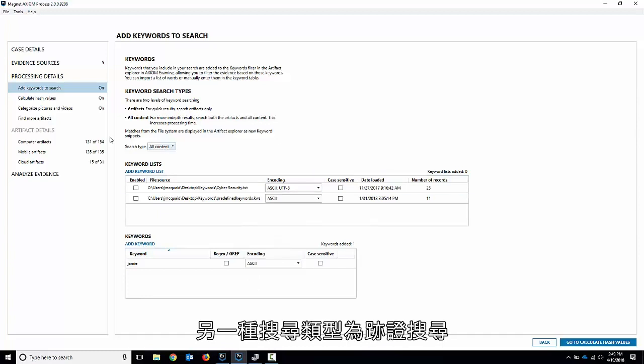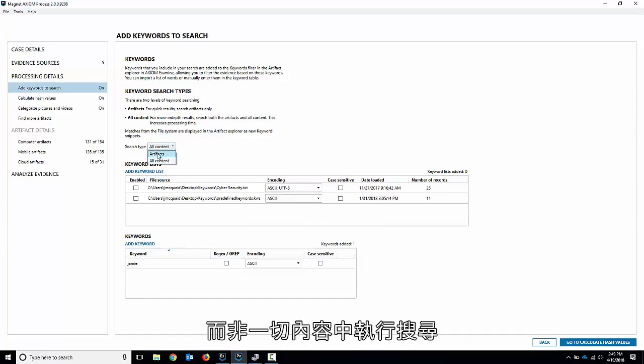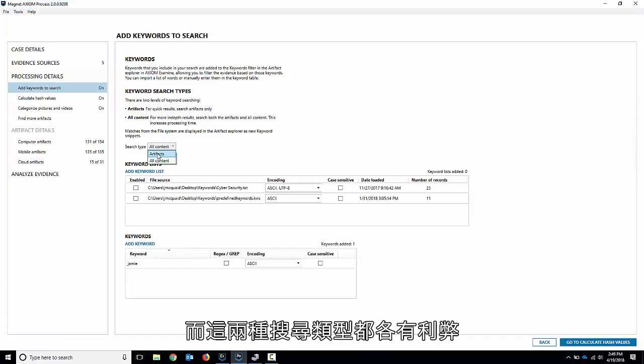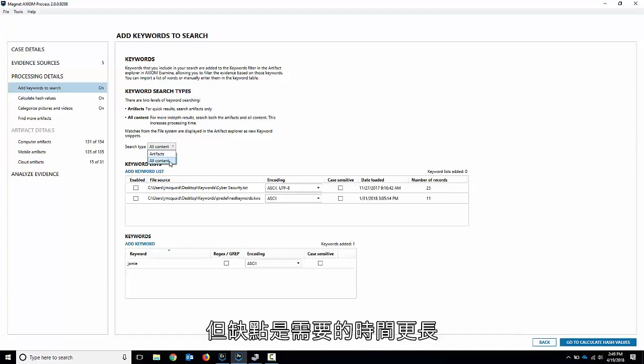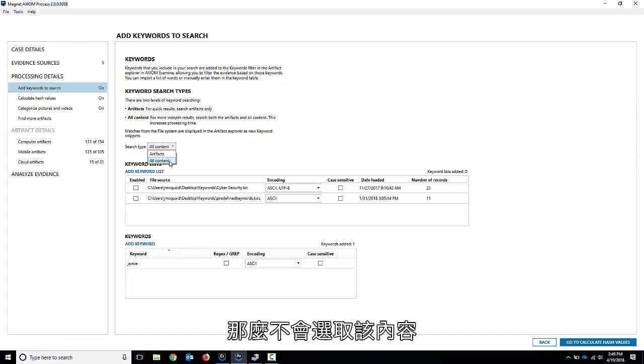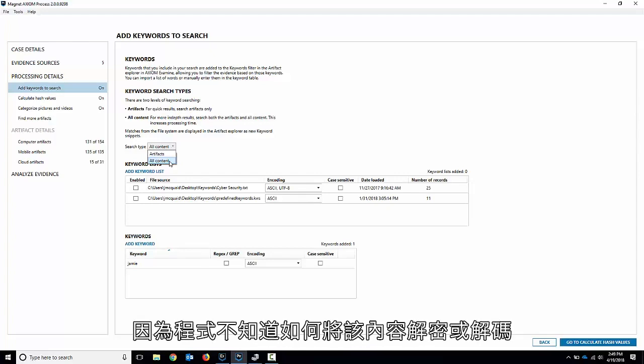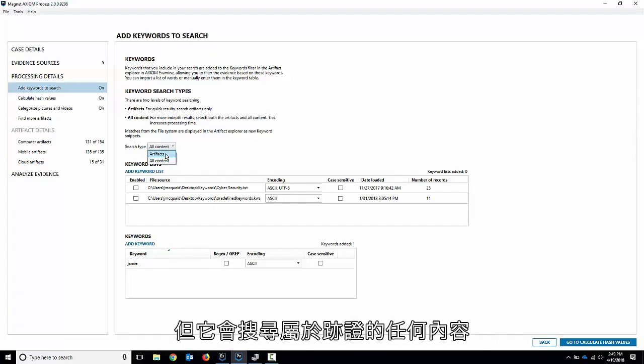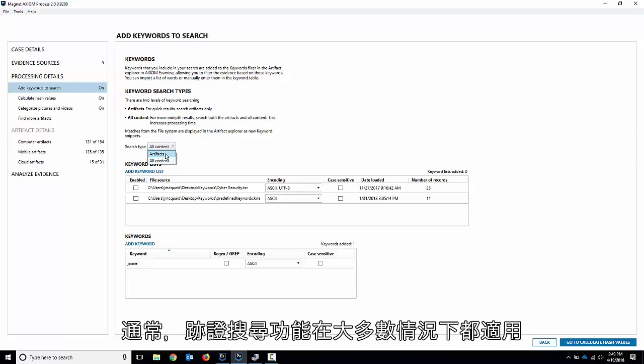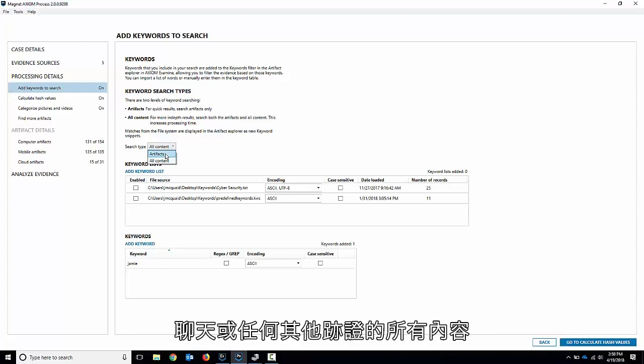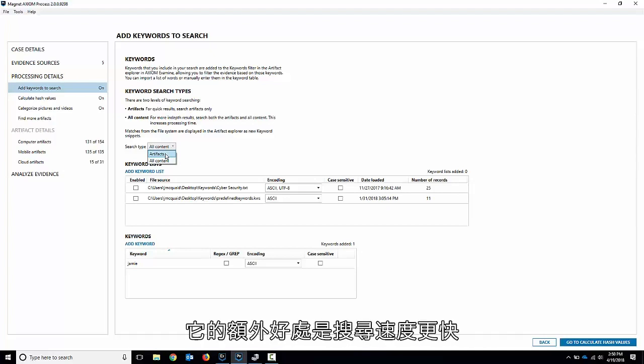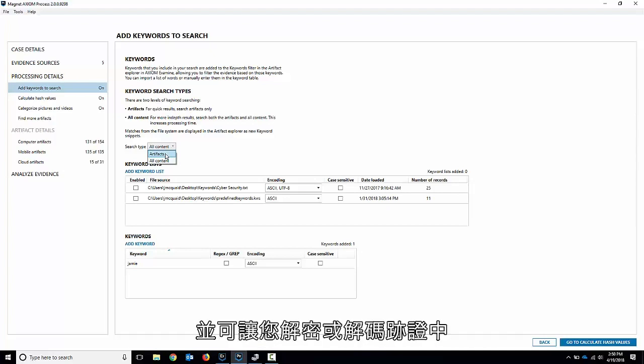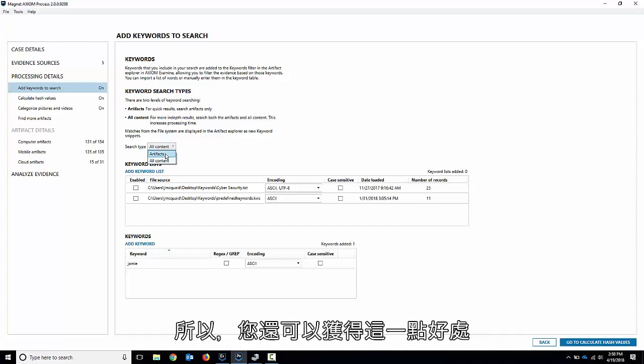The other search is the artifact search. Basically what that will do is search through not everything, but all the artifacts. There's pros and cons to both of these. The all content search is good because it's going to search everything, but the downside is it's going to take longer. If anything's encrypted or encoded, it will not pick that up because it doesn't know how to decrypt or decode it. However, the artifact search, while it will not search the entire disk, it'll just search anything that's an artifact. Generally we have artifacts that cover most scenarios. It will search all the content of emails, documents, chats, or any other artifact that we have, and it'll search the metadata and content for those as well. The added bonus is it's quicker, and it allows you to decrypt or decode anything that we know how to decrypt or decode in the artifact, so you get a little bit bonus there as well.